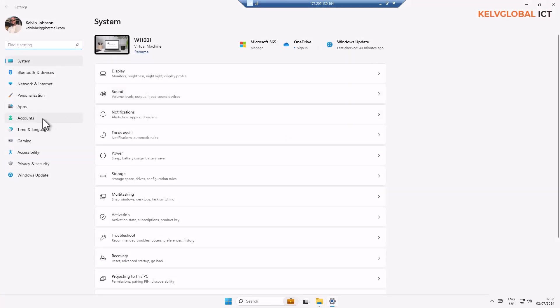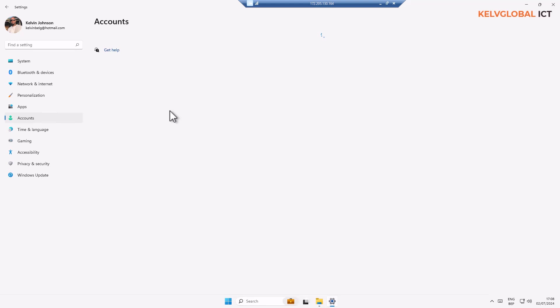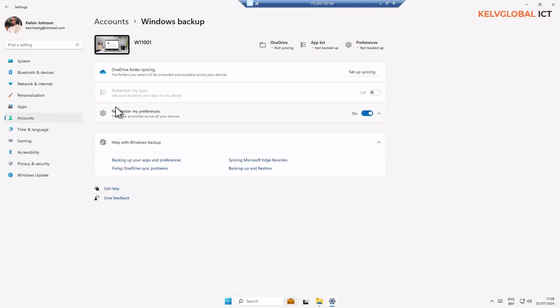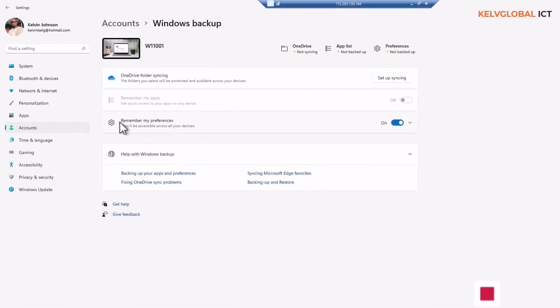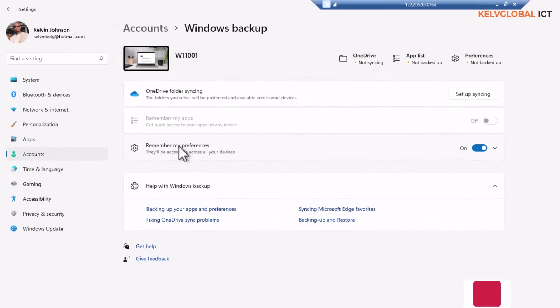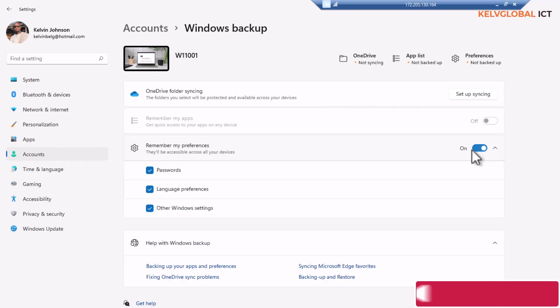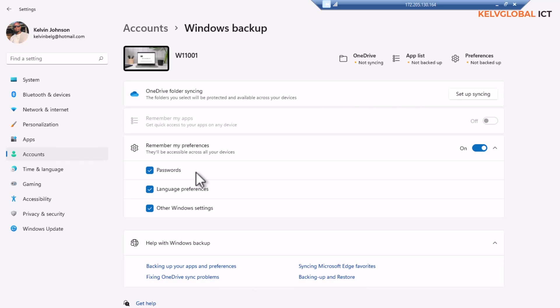and under Settings I go to my Account, and under my Account I go to Windows Backup. Here on that Windows Backup you can see it says we have the option called Remember My Preference, so they will be accessible across all your devices. Here you can see at this moment it's turned on.